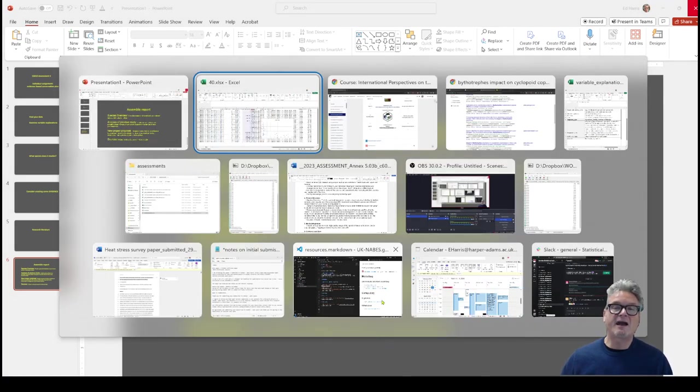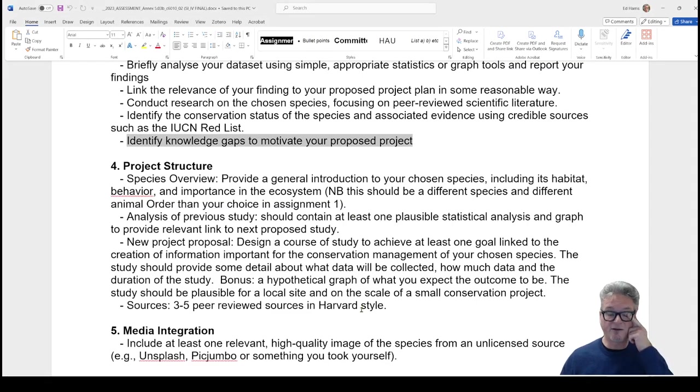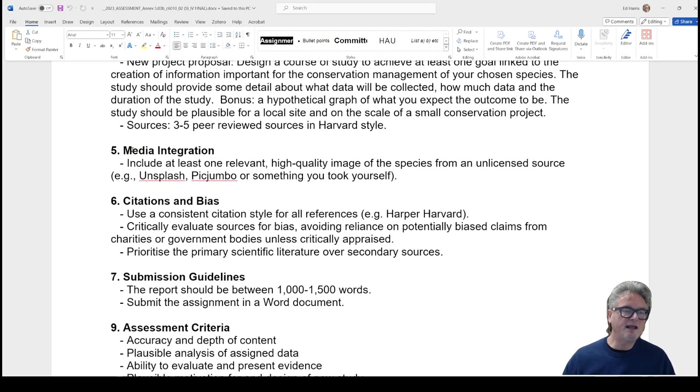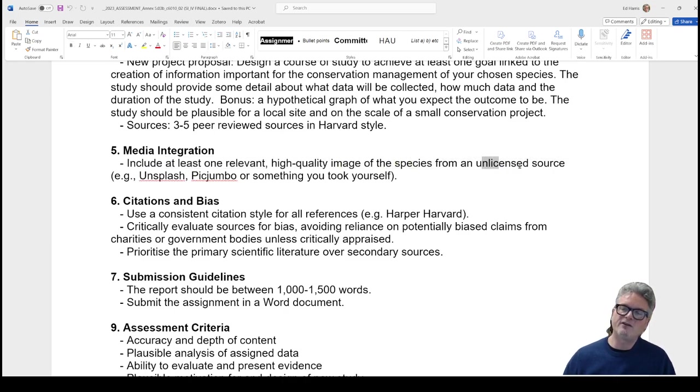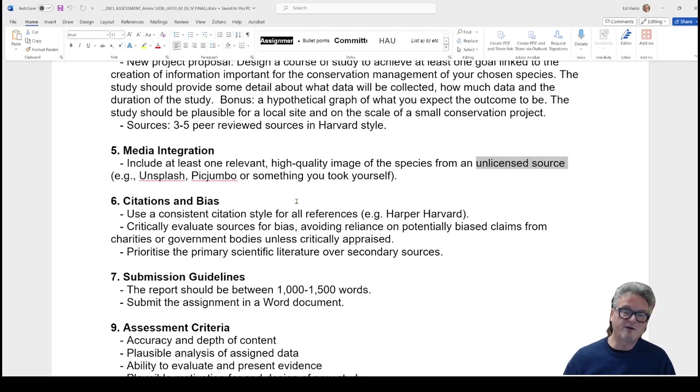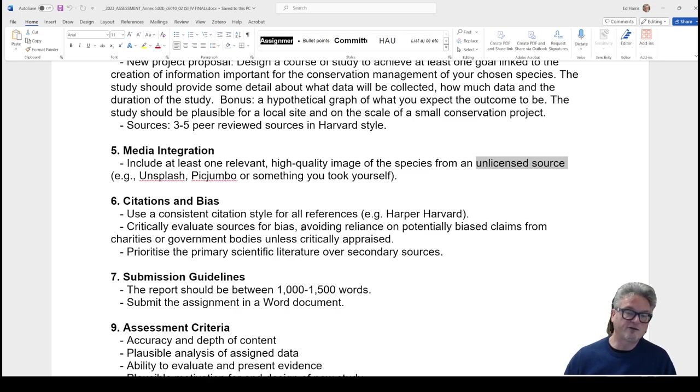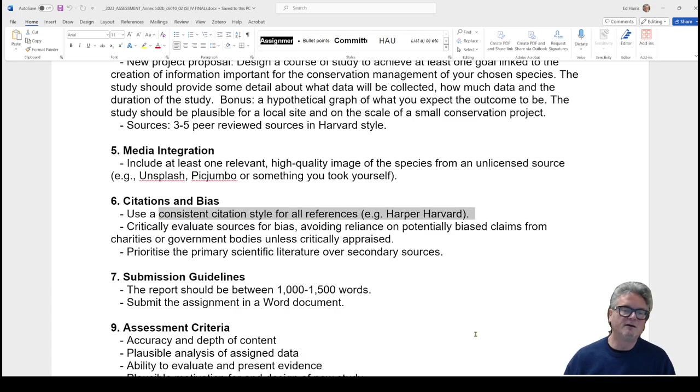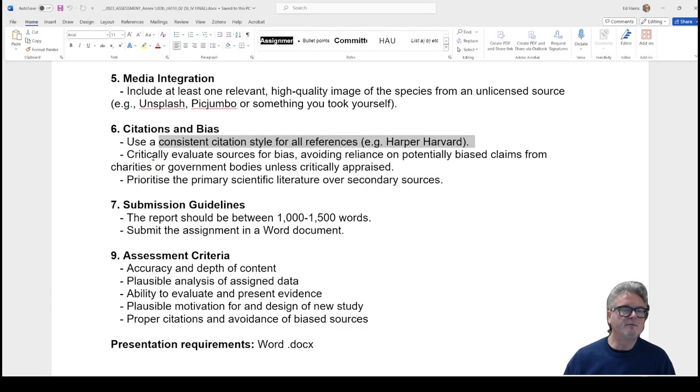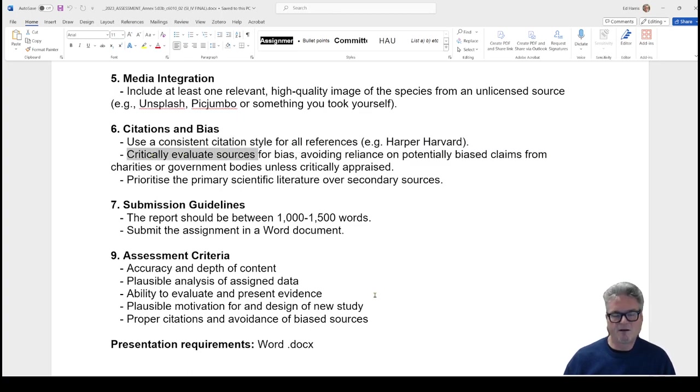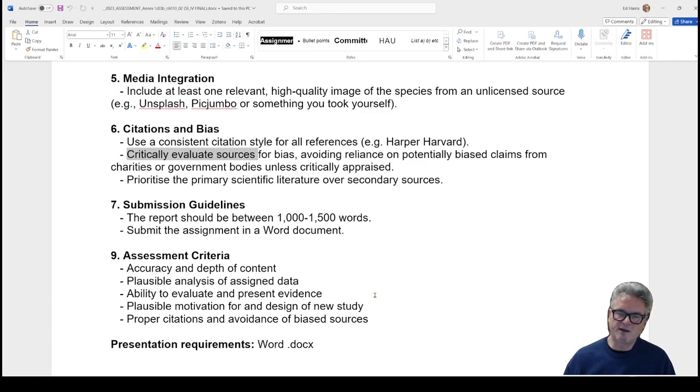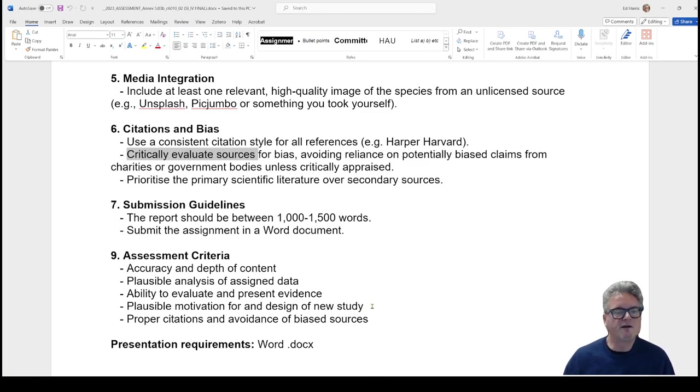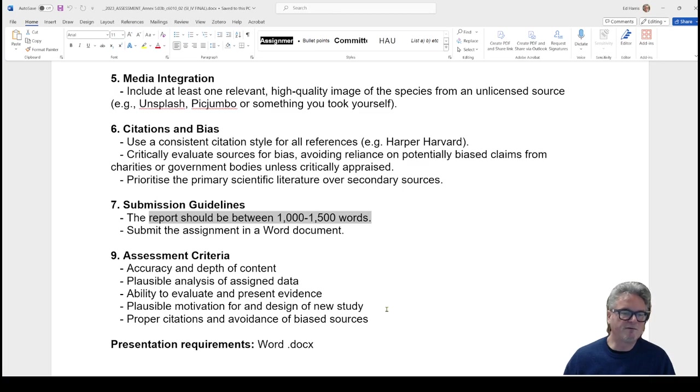So, let's go back. And I'm just going to look one more time at the assessment guidance. Media integration. One relevant high-quality image. I'd say from an unlicensed source. But if you can't find one, if it's something weird like a copepod and you find a licensed source with attribution like the one I showed you, that's acceptable. If you've exhausted unlicensed sources, that will be fine. Citations and bias. I've already gone over that. I use this word several times. Critically evaluate. So, critical evaluation is that you're not just book reporting it here. This is something I shouldn't have to emphasize to third-year students. But the scientific literature is just evidence for the claims you're making. And you should be critical at times of this. The total report with this section should be about 1,000 to 1,500 words. And it should be in a word document.